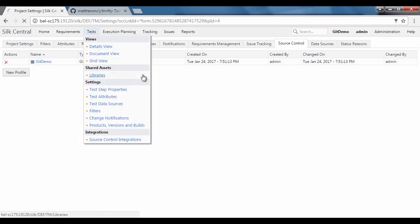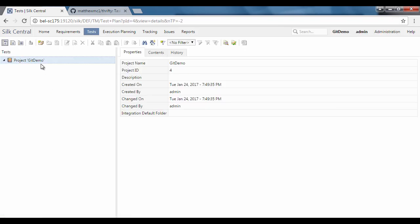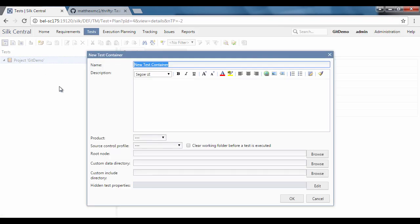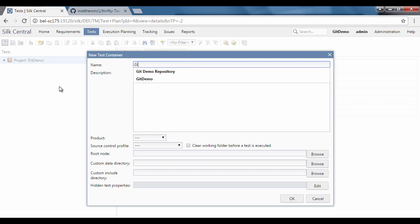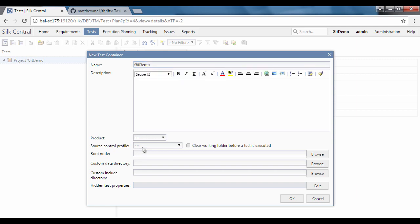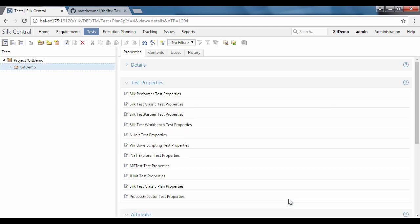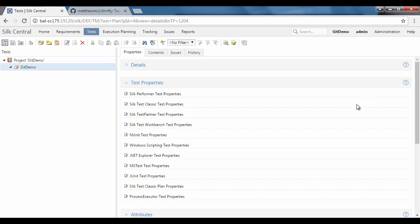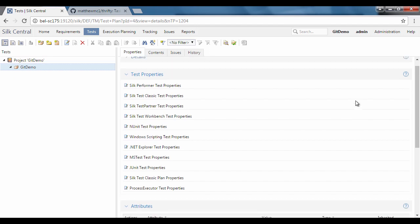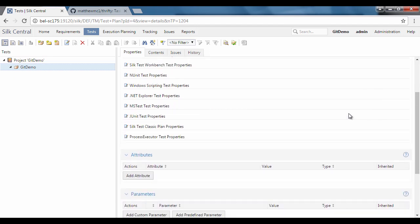Now that we have created the source control profile, we need to create a test container that will utilize this profile. Give it a name and select the source control integration git demo we just created. Click OK and we will see that there are no tests added.